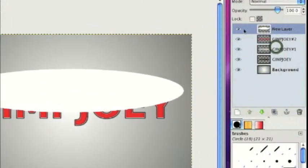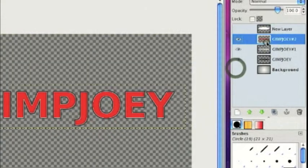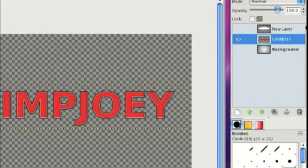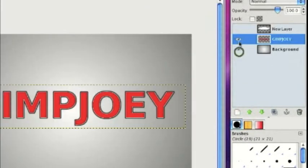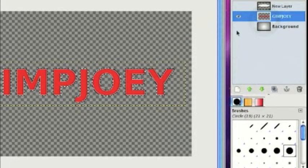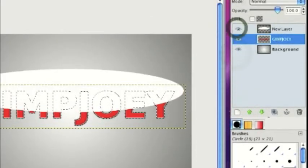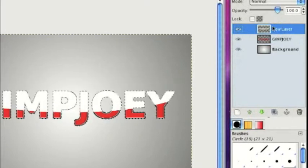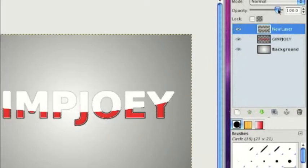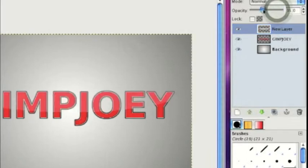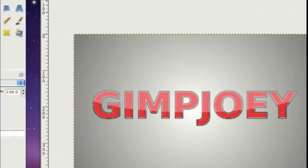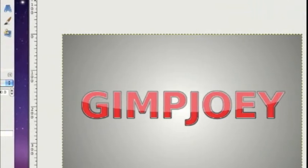Hide those two layers, then right-click on the red layer and select Merge Visible Layers. Press Enter. Now right-click on it and select Alpha to Selection. Then on the white layer, press Ctrl+I and then Delete. Lower the opacity to about 45. And there we have it — that's glossy text in GIMP. Thank you guys for watching, this is GIMP Joey and I'll see you guys later.